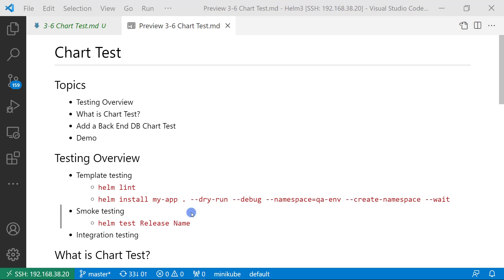smoke testing. Smoke testing runs against the deployment infrastructure as part of the helm install or upgrade. Smoke testing can be used for non-invasive validation of deployment to catch issues. Since the testing runs on the actual production environment,